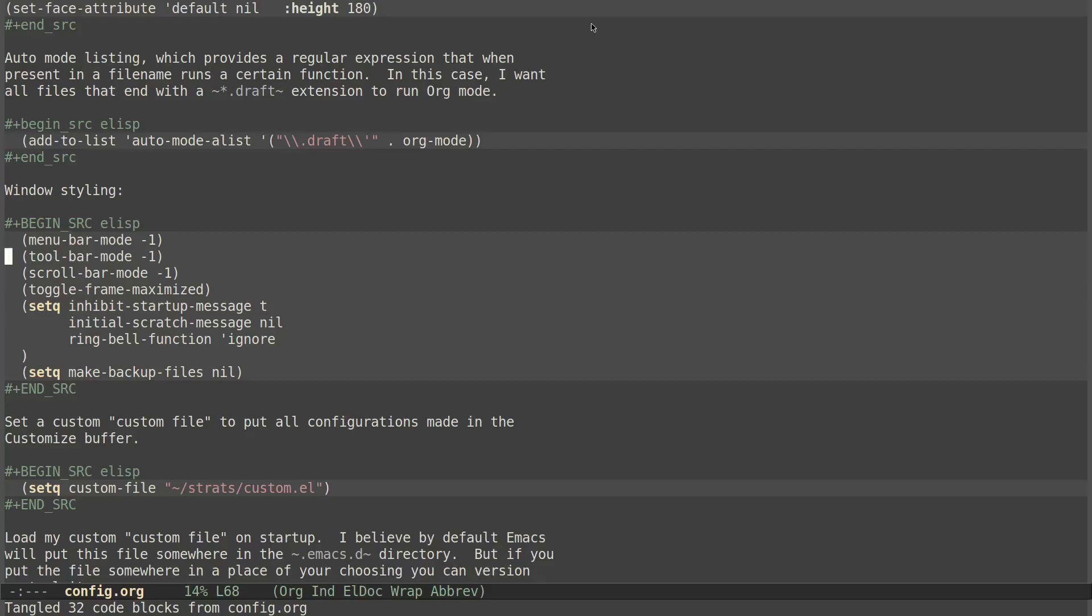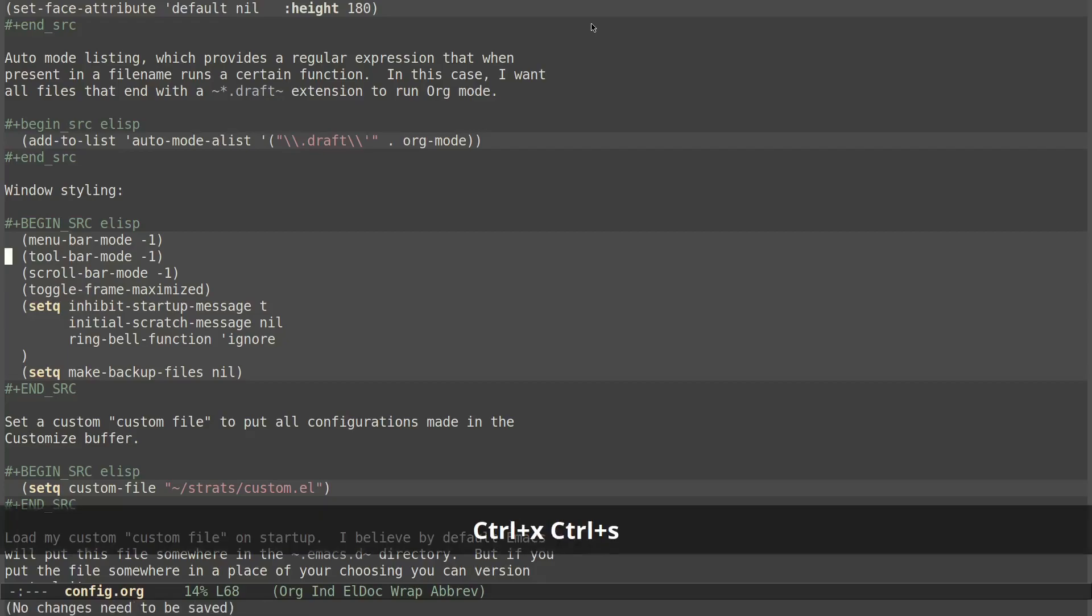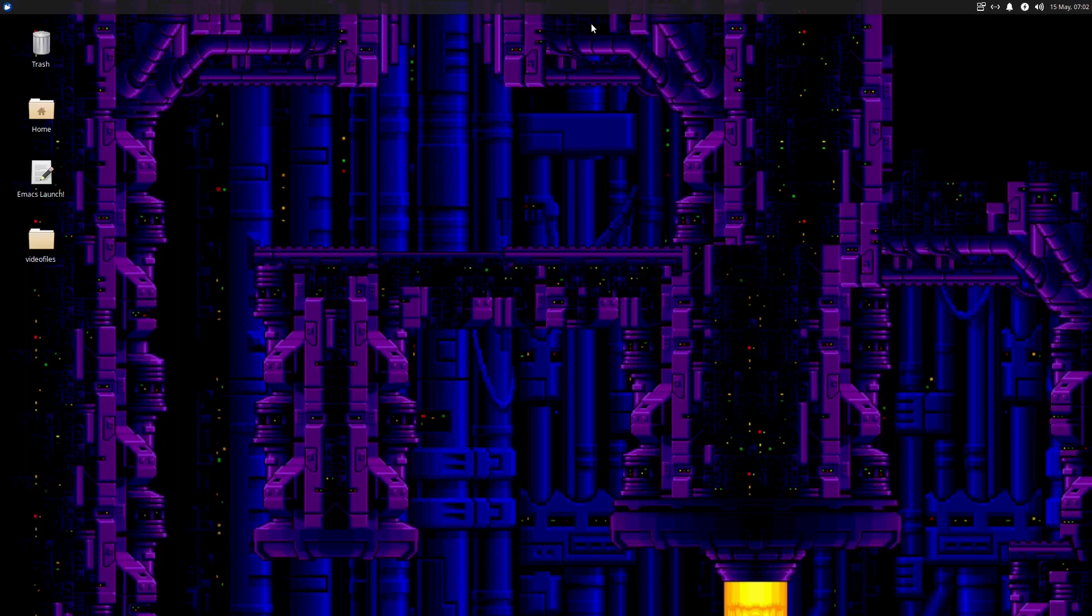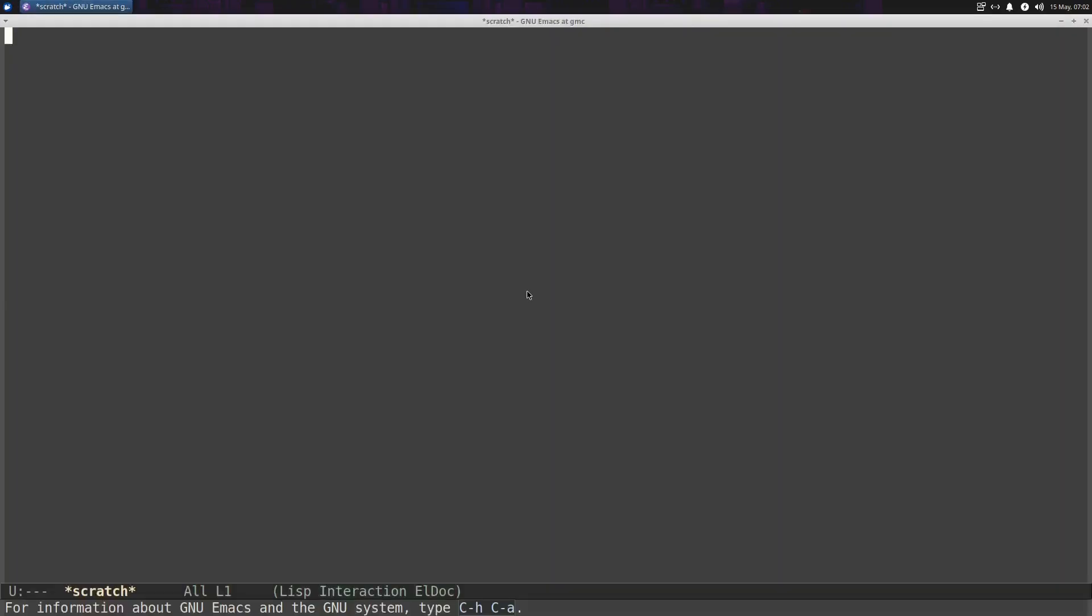So I'm going to go ahead and save this in case I made any changes. And I'm going to just close Emacs. And now when I open it back up again, you see my configuration has changed. It loaded the new changes that have been made in the dot Emacs file. And I can hit F11 and get full screen and all that.